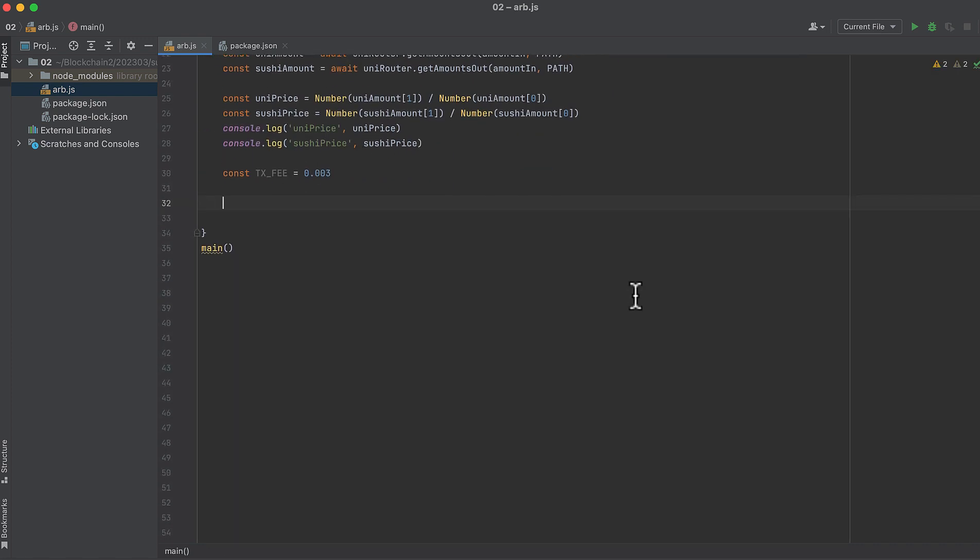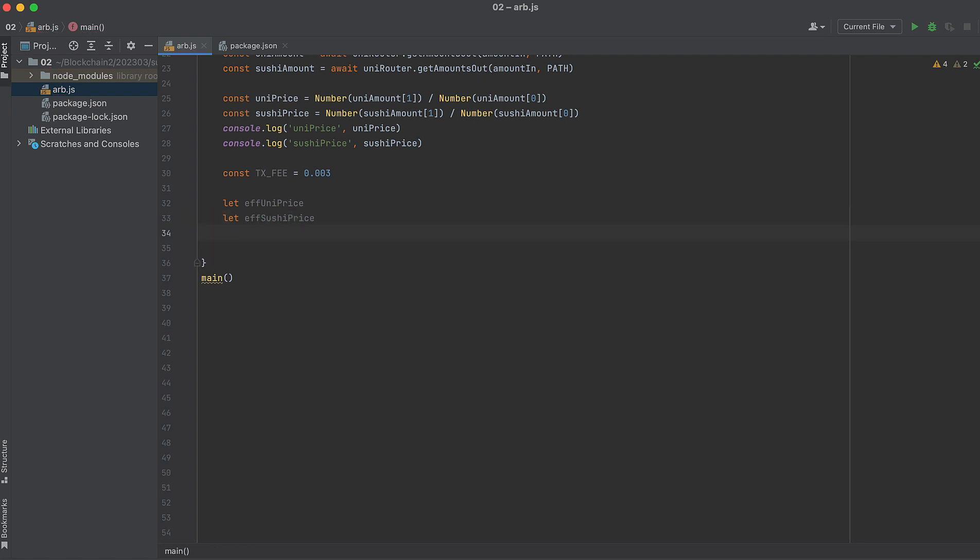Now let's define a few variables. Firstly, the effective Uniswap price ratio. And this is the price after fees have been taken into account. If there were no fees on Uniswap V2 or SushiSwap, it would be really easy to make money from arbitrage. But we do need to take fees into account. And the effective SushiSwap price ratio for these tokens. And the spread. And the spread is the difference between the effective price of both Sushi and Uni, or the prices of the two tokens we're trading on each of these protocols. The greater the spread, the more price difference between the two swap pools, and the more opportunity for profit from arbitrage.